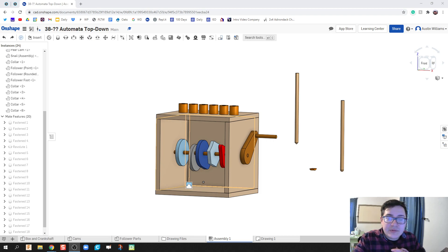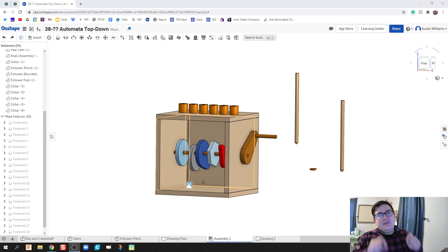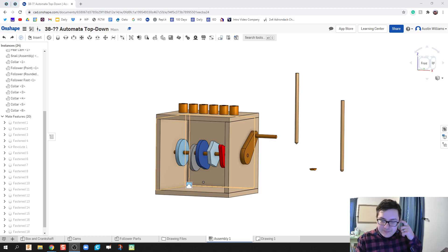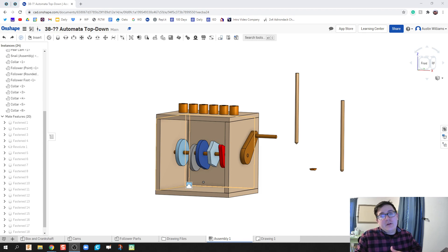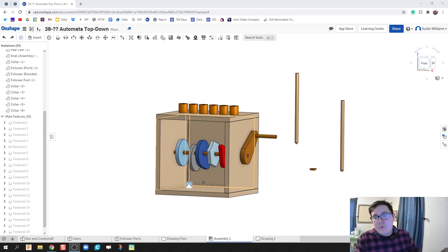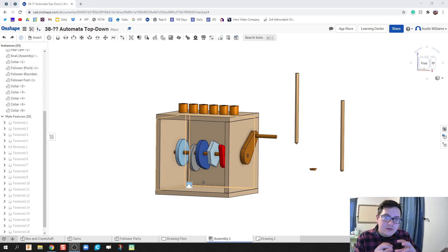What is up, ladies and gentlemen? Welcome to day 45 of Onshape. Now, what we're going to do specifically is we're going to throw in our follower rods along with getting them to constrain correctly.